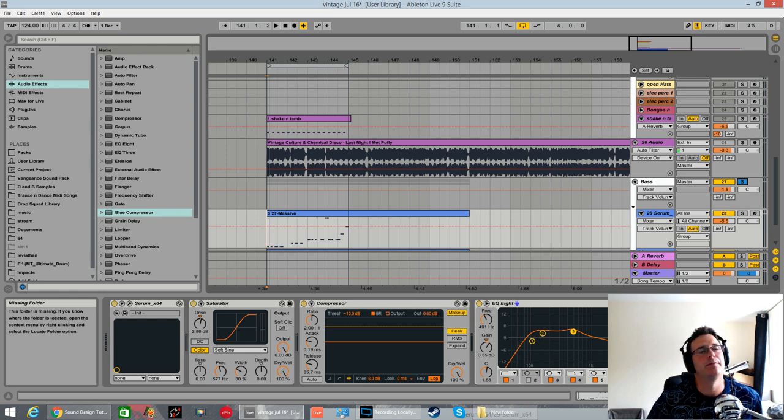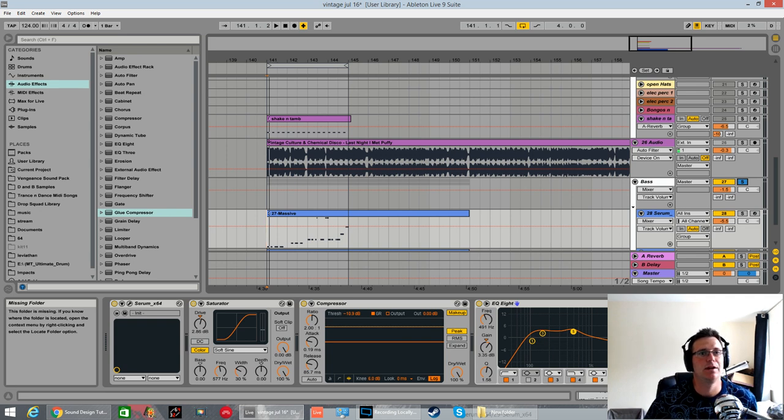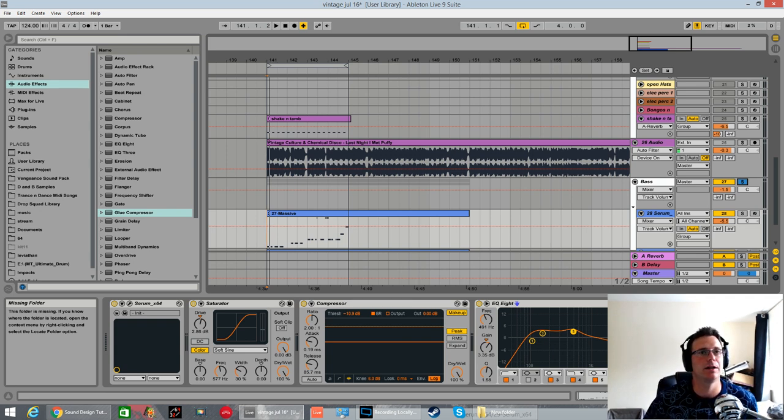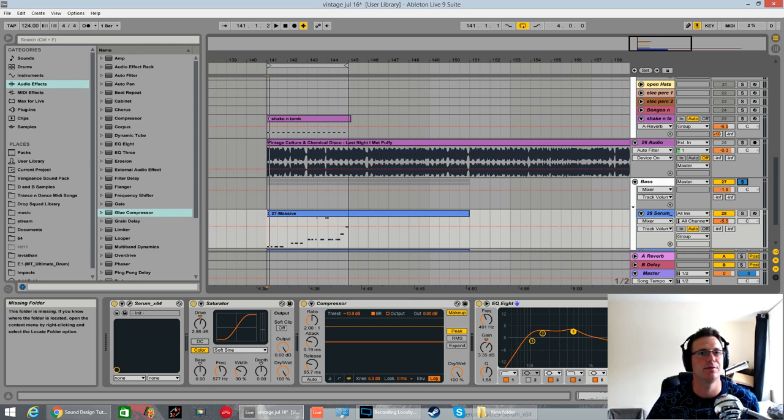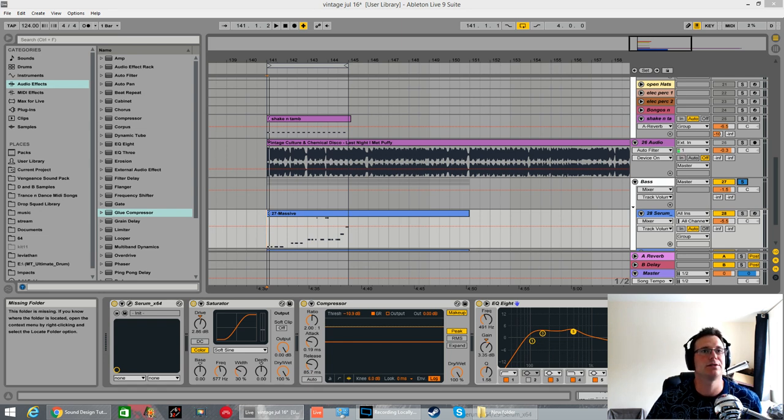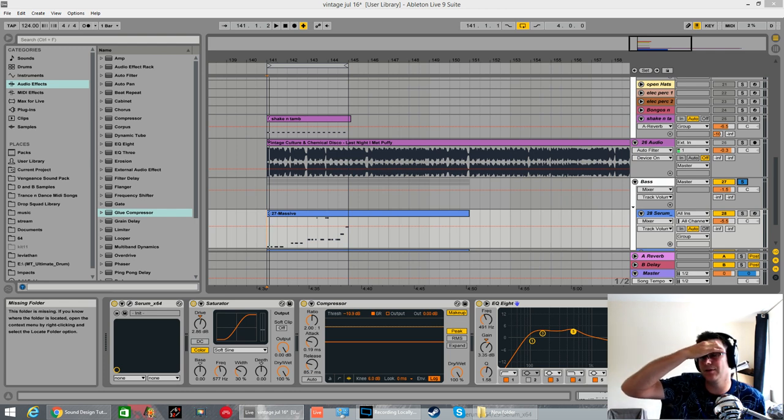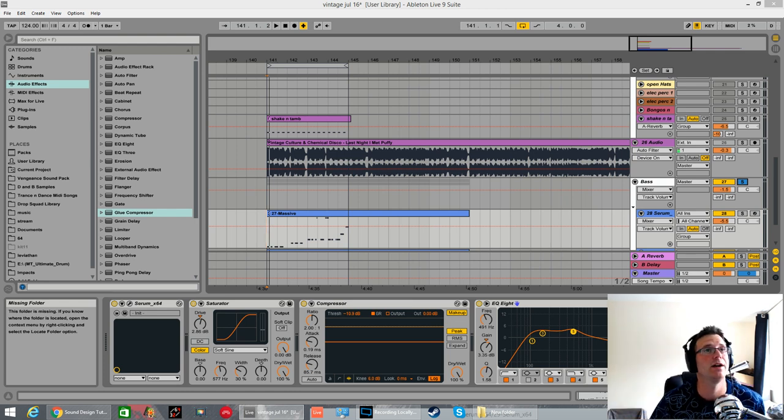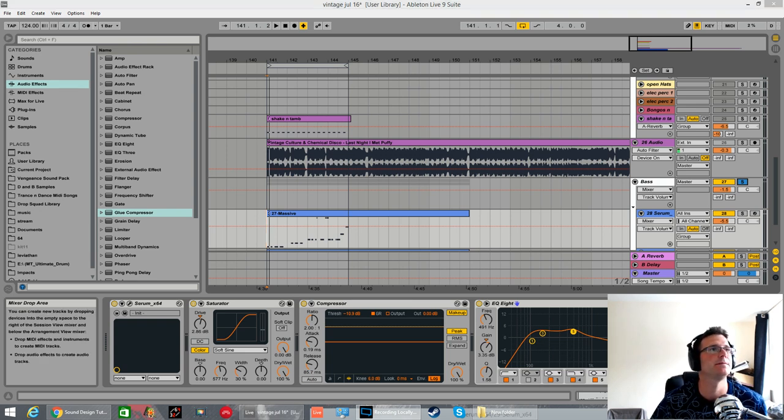There you go, Vintage Culture and Chemical Disco, Last Night I Met Puffy bass with Serum. As with most of these videos that are coming out now, I'm not going to be giving you this patch for free. It is quite simple to make. If you do not want to make it yourself, just hang on a month or so, month max, and it will be released in my forthcoming Serum sound bank, which is based around deep house and new disco basses. It's going to be released on Outbreak Audio. There will be a link in the description to it when it is done. As always, thanks for watching. Please subscribe. Many more tutorials to come. Cheers.